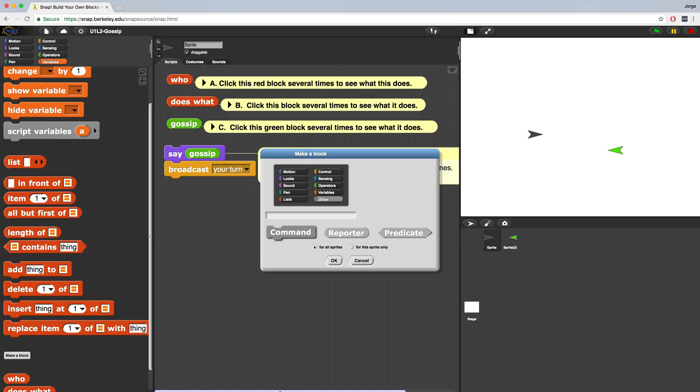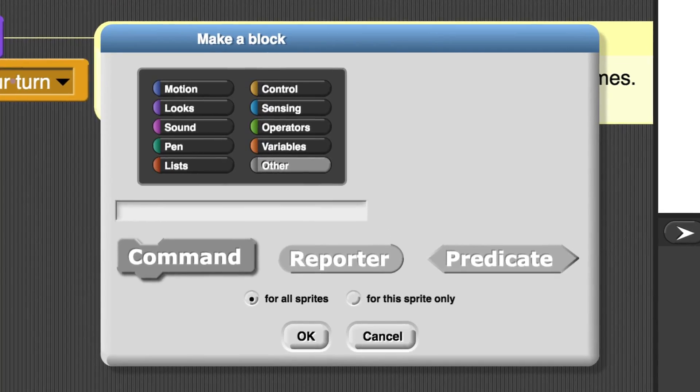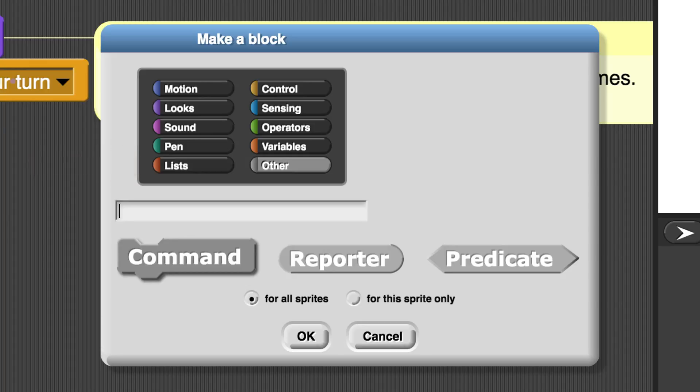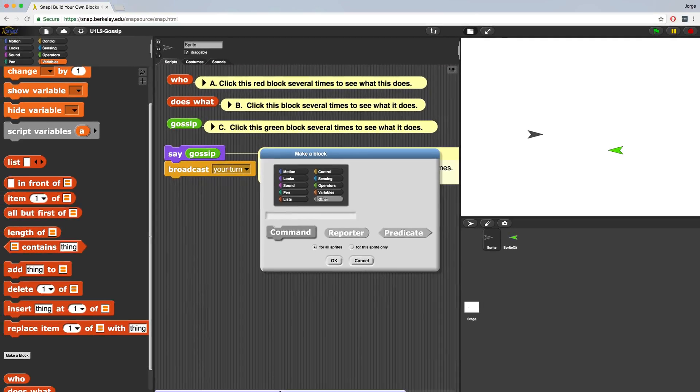You want to choose the name and color of your block wisely. If your block will cause a sprite to move, it makes sense to use the blue color for motion. If your block is going to use a list, choosing red makes sense, where it says lists. If your block is doing a whole bunch of mathematical operations, then it makes sense to use the light green for operators. You'll be able to find your block in the appropriate palette once you're done making it.